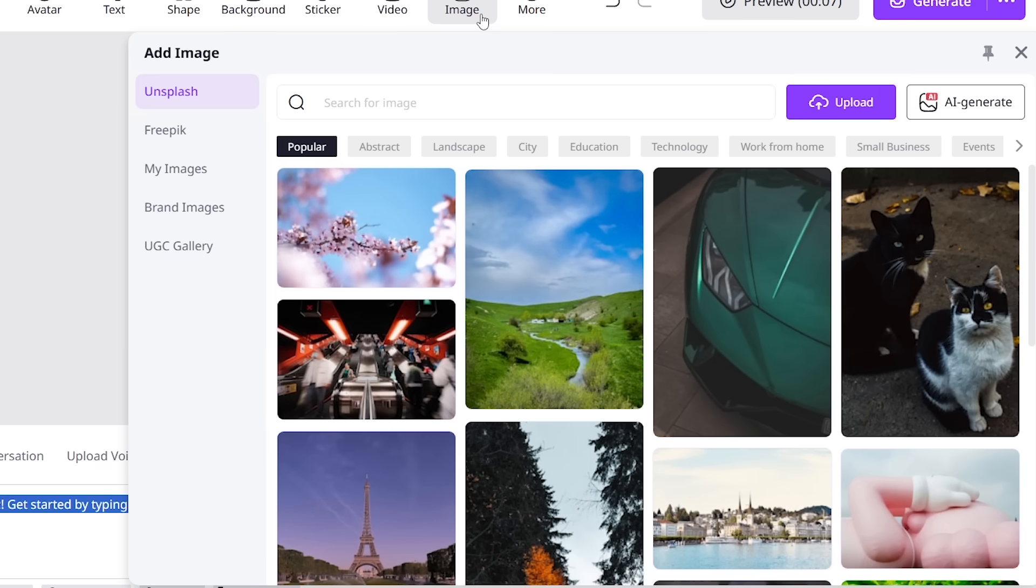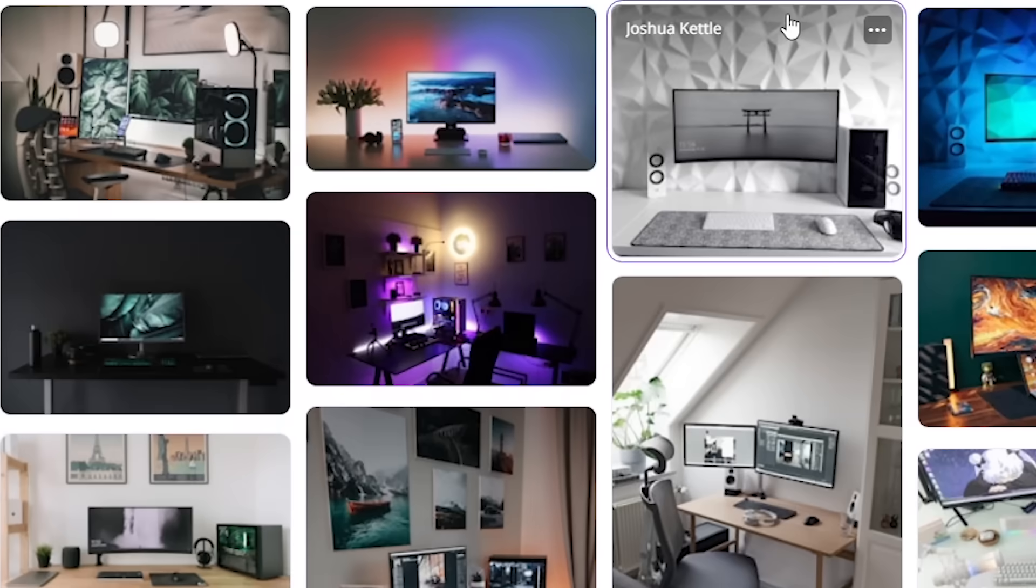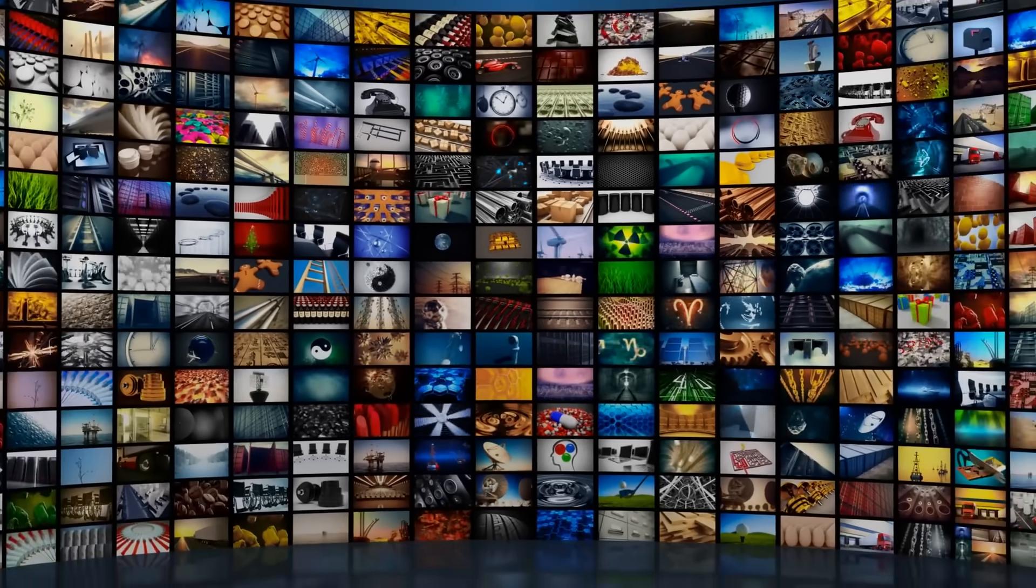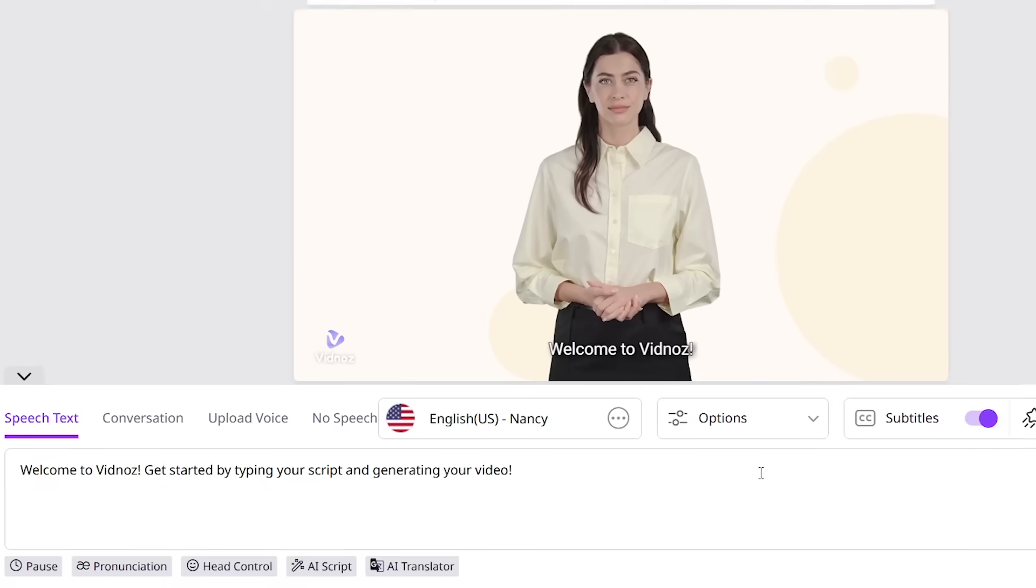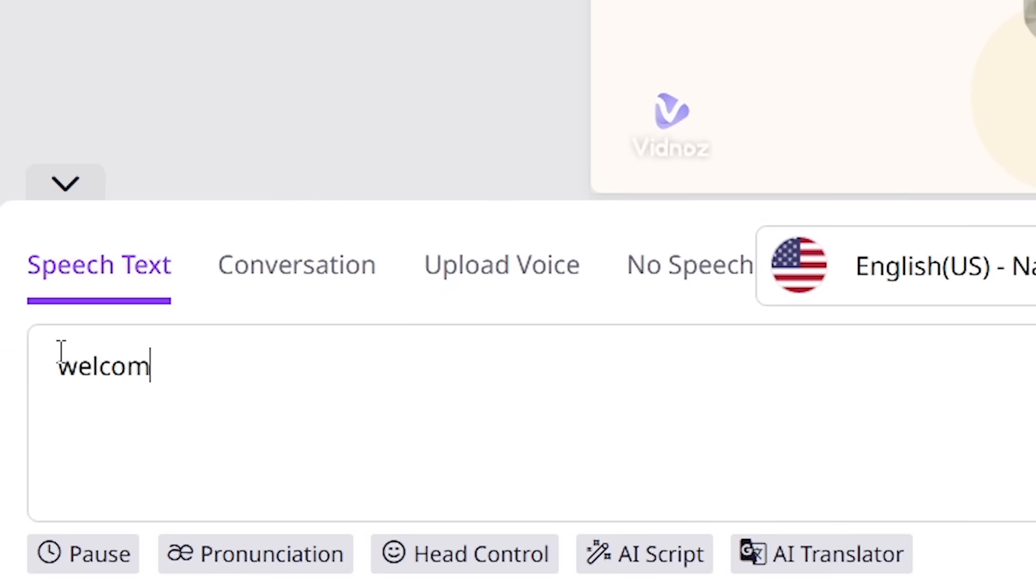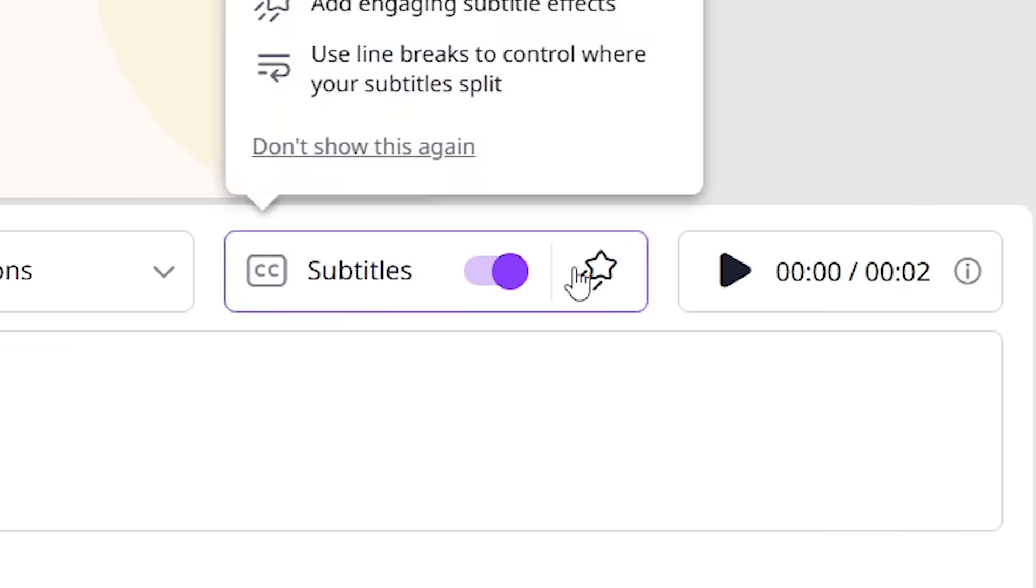The cool part is, you can easily put in images from places like Unsplash or Pexels, just by typing what you're looking for. And for truly magical video generation, you can use the Speech Text feature, where you type what you want to say, and an avatar or character will speak it for you.